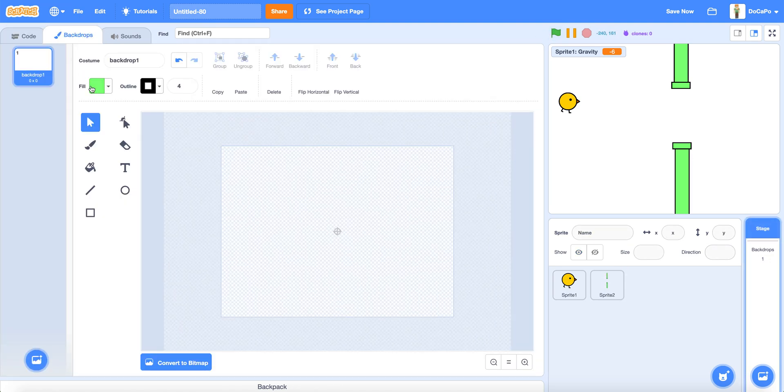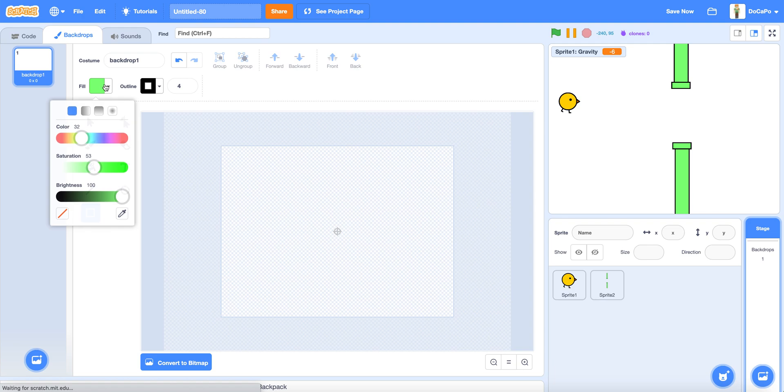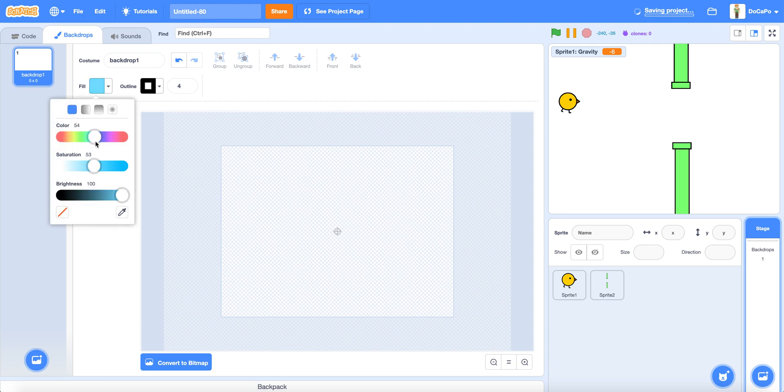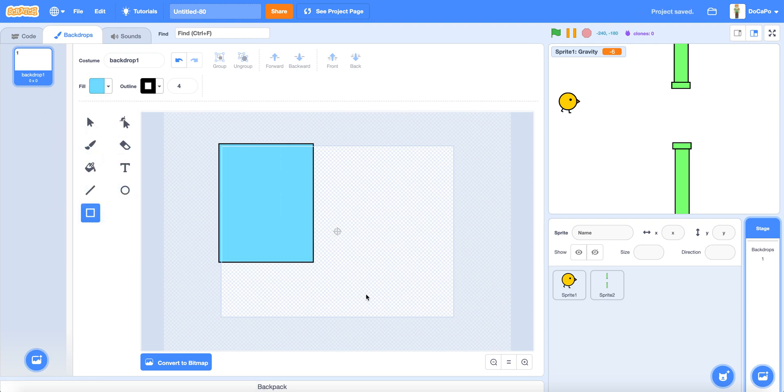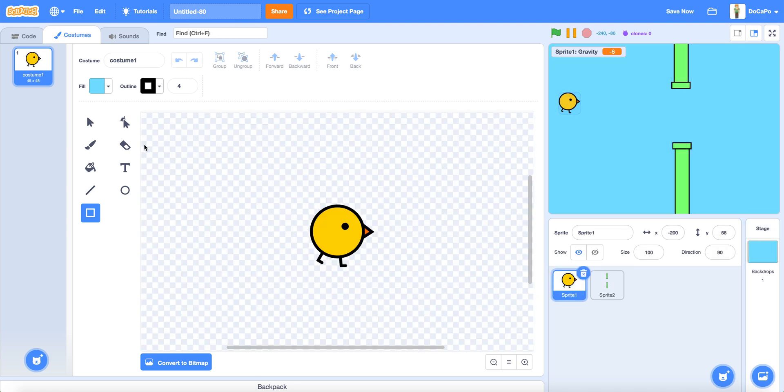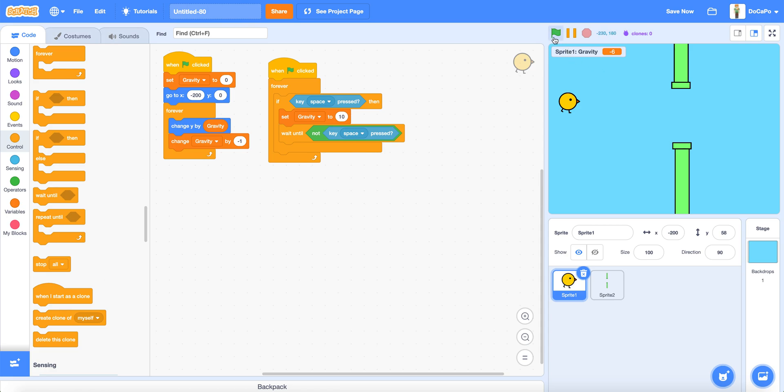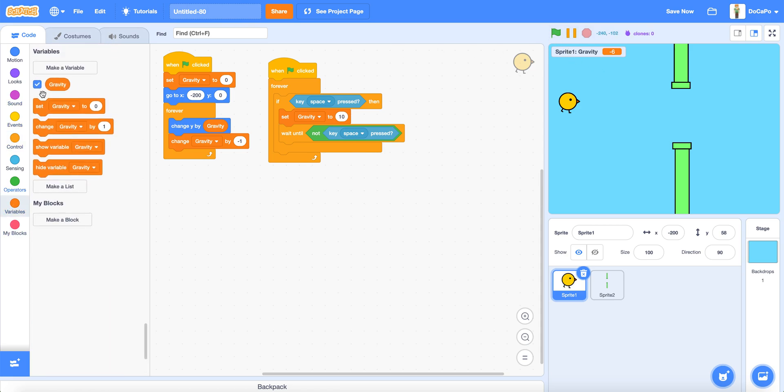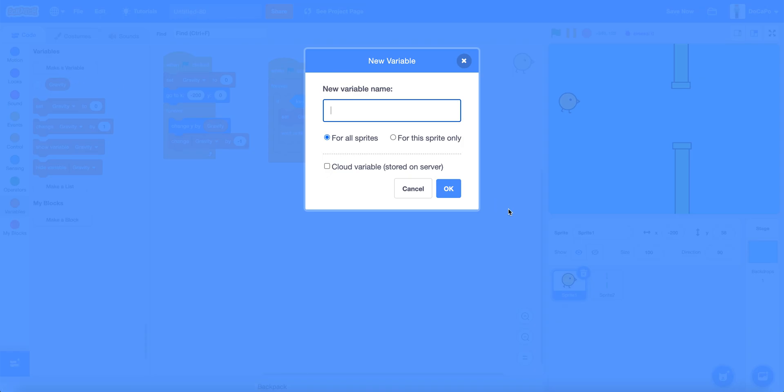And now make a sky color. This color should do. Now hide the gravity and make a new variable called score.